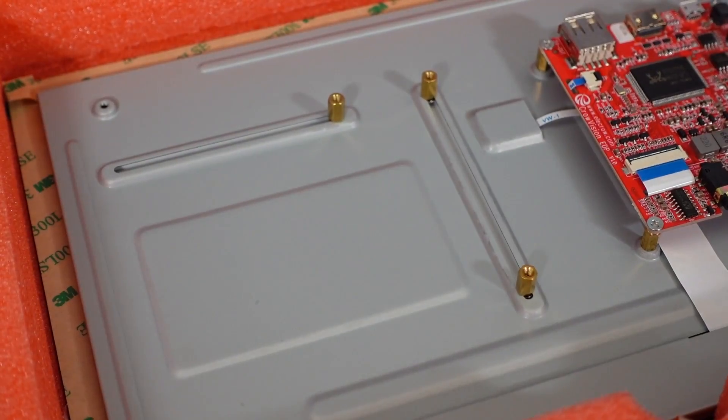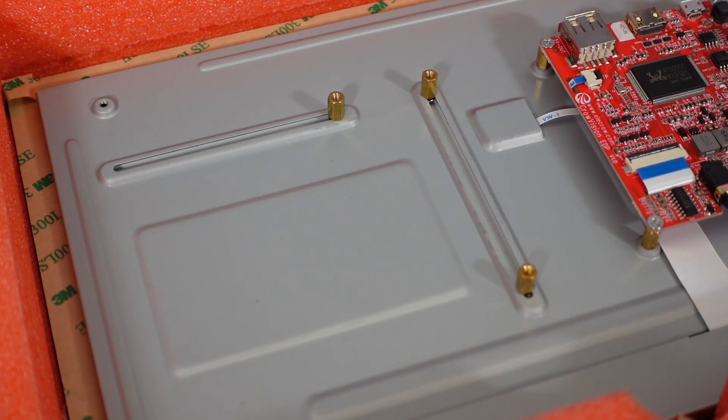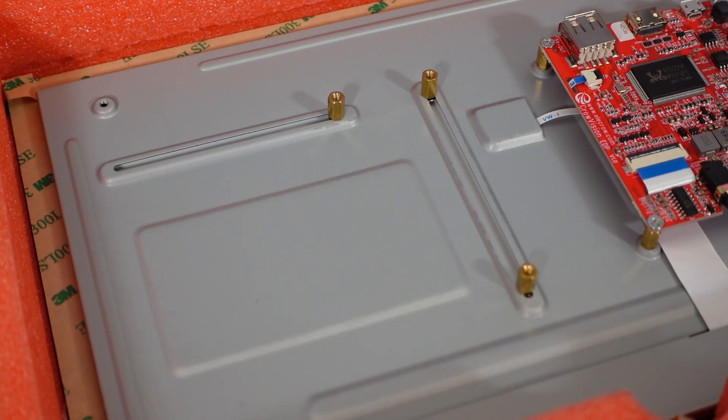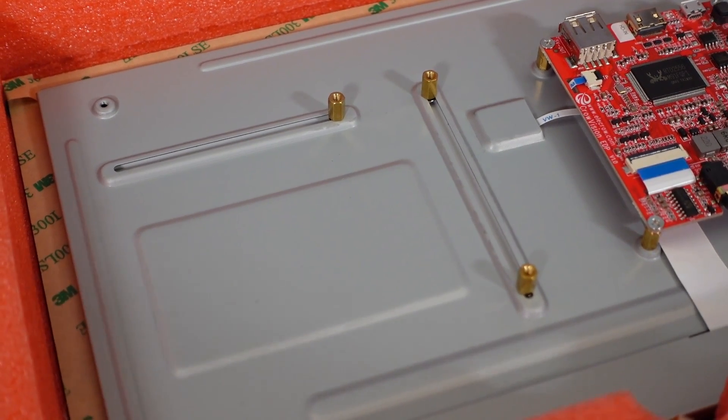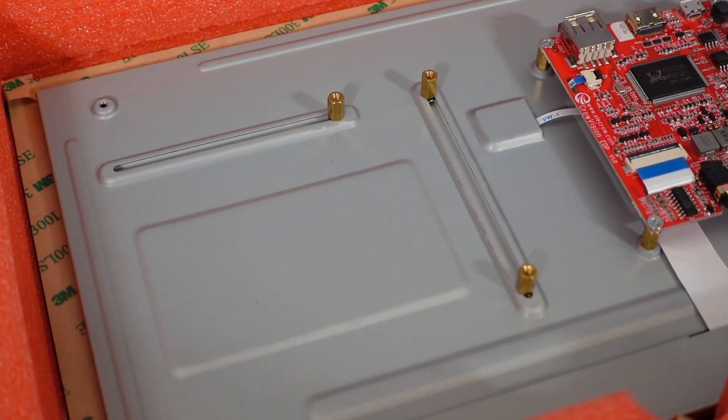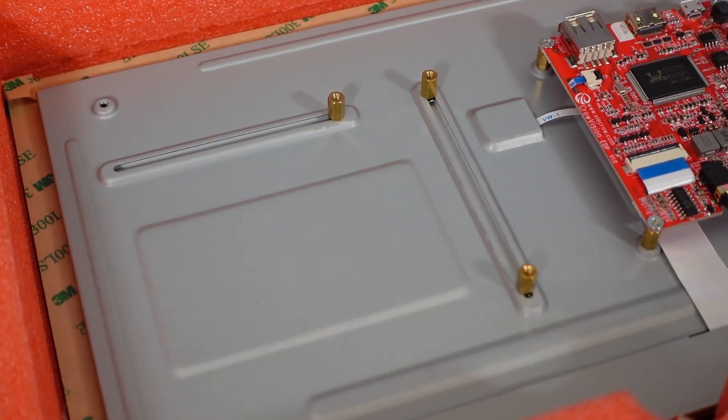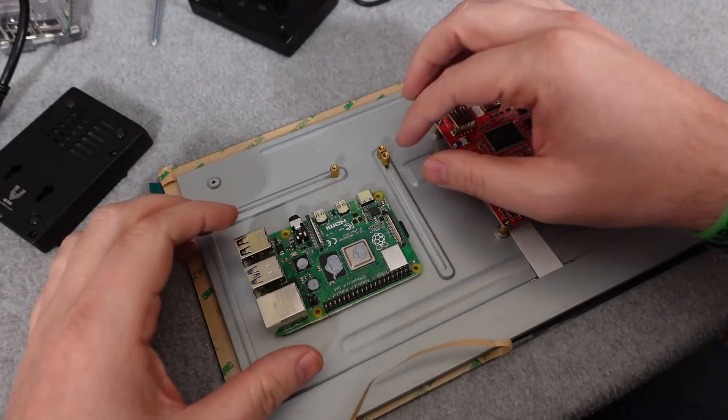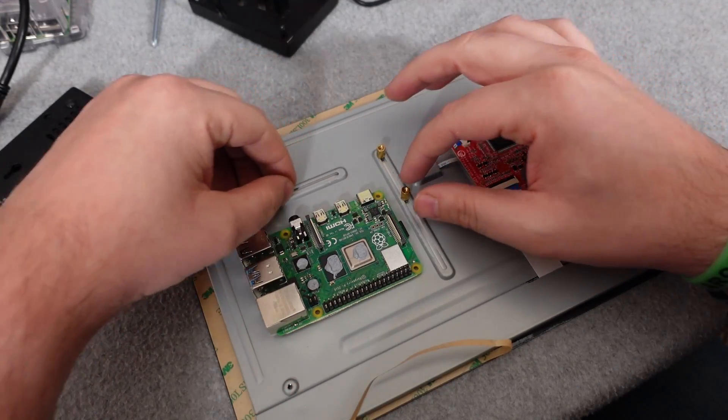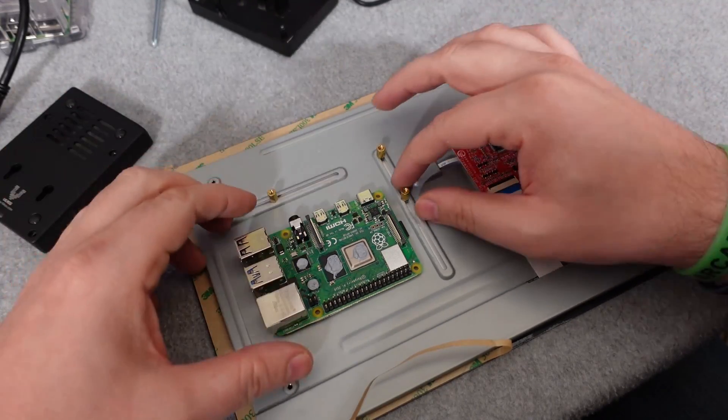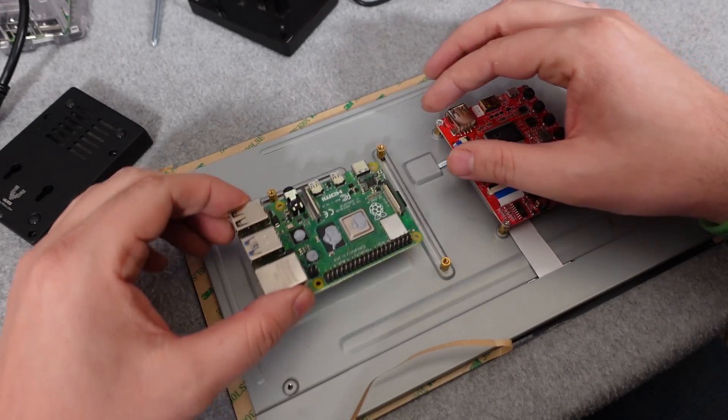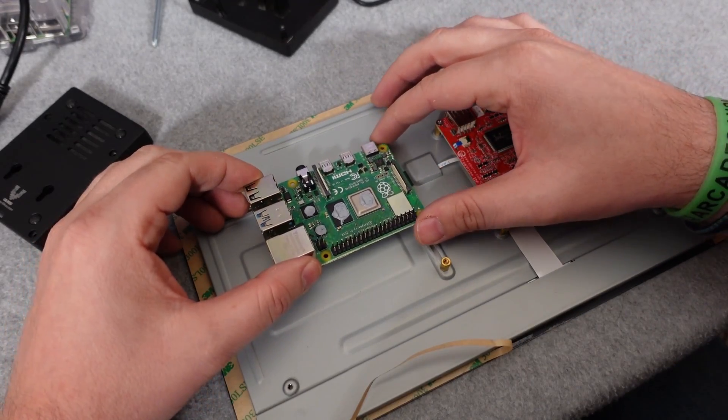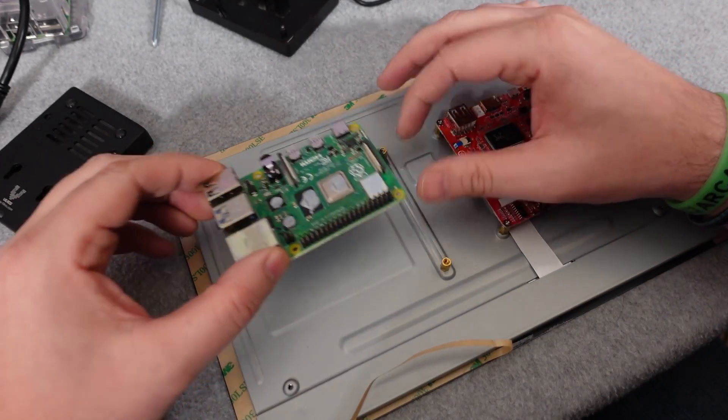One of the coolest things is you got these adjustable feet here that you can use for your PCBs, for your single board computers. These slide up and down on the tracks, so depending on what size, you don't have to worry about like, oh man, this thing only fits a Raspberry Pi 4.